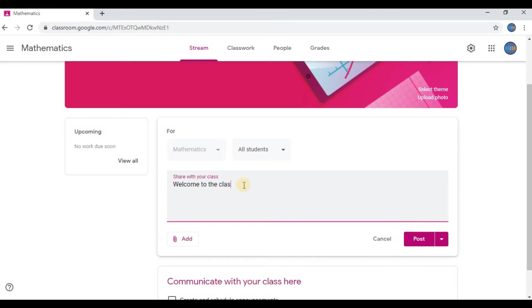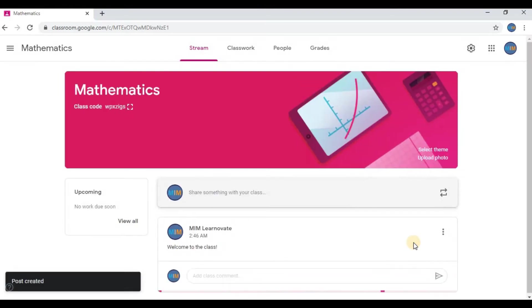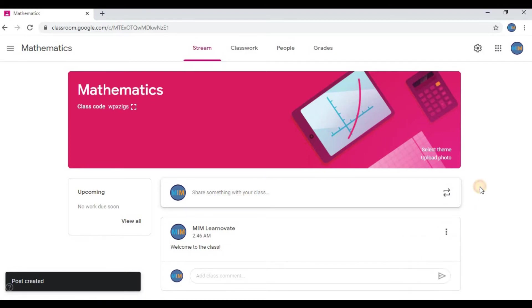You can say welcome to the class. My students are going to see this post when they join this class. You can always press the three-dot button to edit the post, delete the post, or copy link.